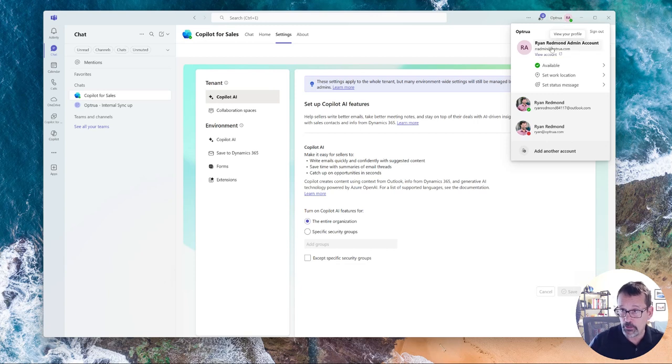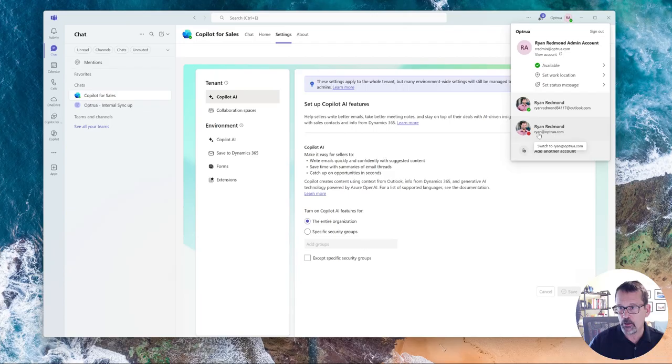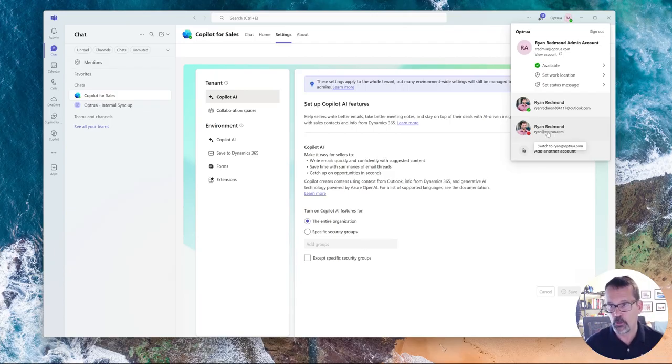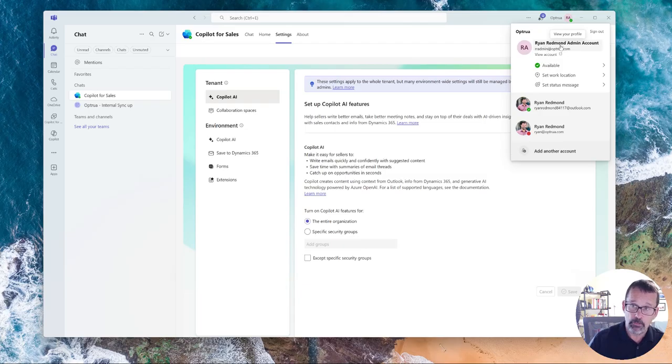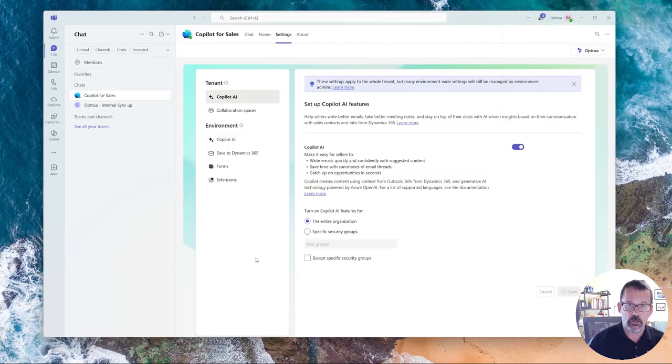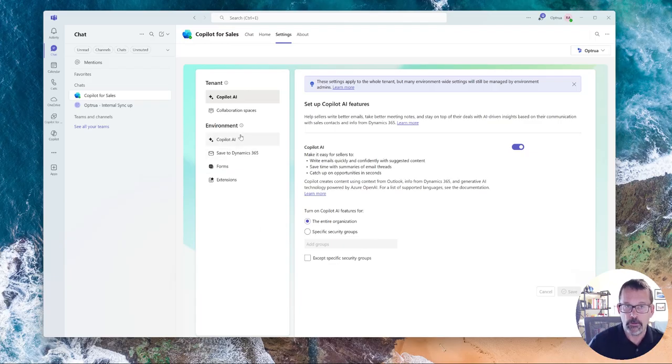And so I'm logged in as an admin account right now. Whereas if I was logged in as my normal account, I might not have the correct permissions to see everything. But I'm going to stay logged in as my admin account so that I can show you all the setup options.